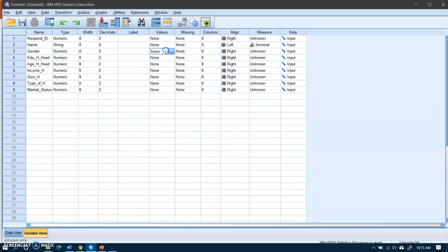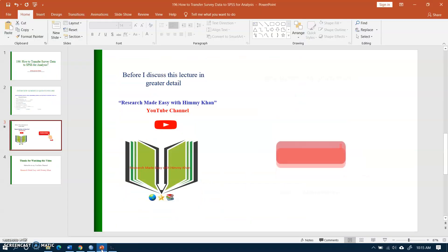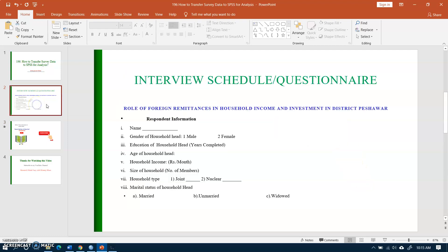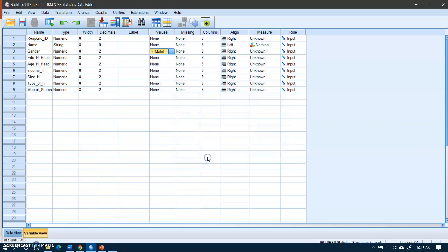For gender: gender is numeric but it is not quantitative, so I will go to Values and enter the value labels. In my questionnaire, 1 is for male and 2 is for female. I set value 1, label 'Male', click Add; then value 2, label 'Female', click Add. Clicking the cell will show the codes. Similarly for education, this is a scale variable.